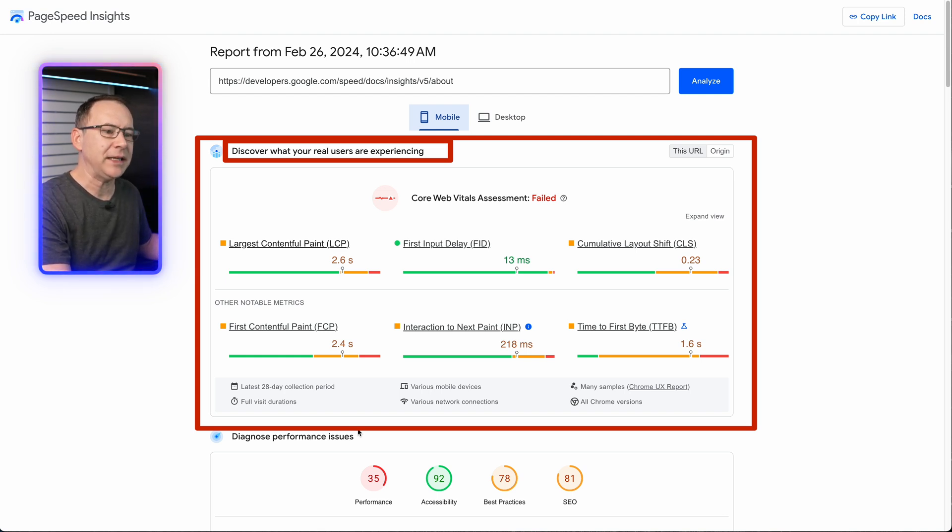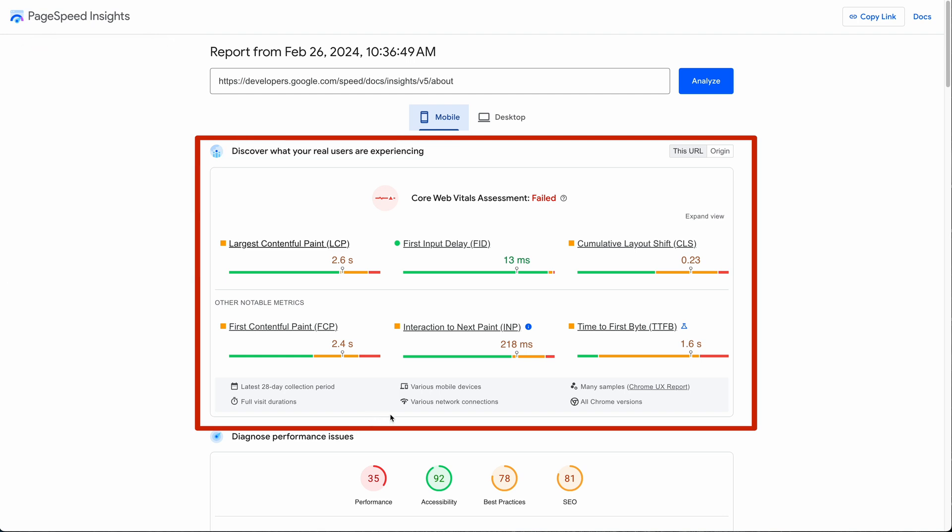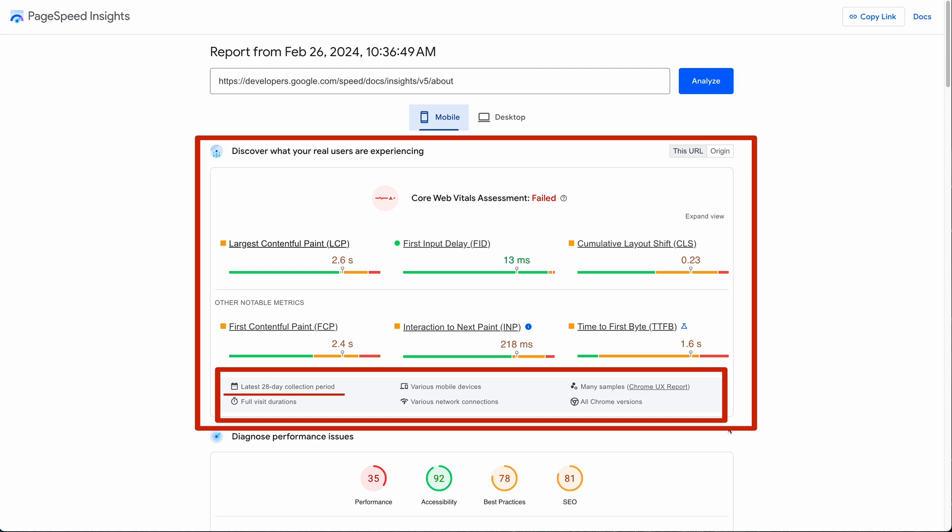You can see the specifics used for the insights in this box here. So you can see this data was for the latest 28-day collection period on various mobile devices, that the data is averaged over many samples, and that this is what's going into the Chrome UX report or CrUX just like I said. To emphasize my earlier point, but to add to that, the data here is for full visits which may include data collected for multiple pages viewed on a site by a single person.